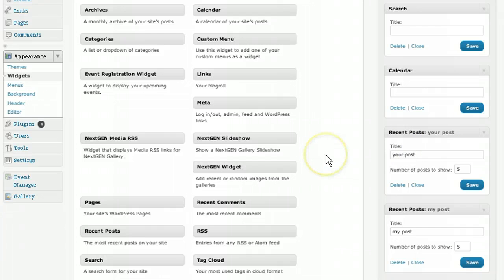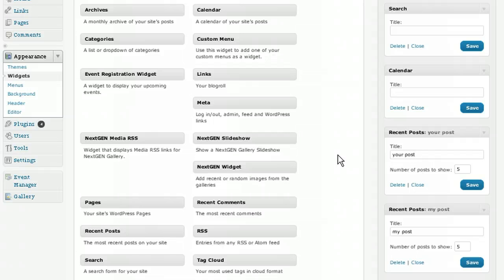So that's the new look of the widget system for WordPress.com, making it even easier to manage the content of your sidebar.